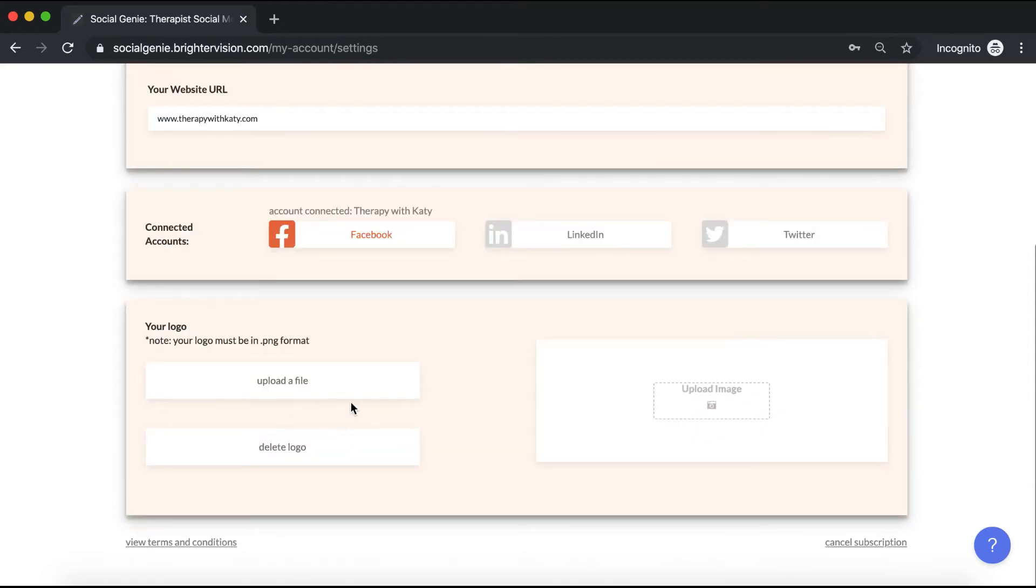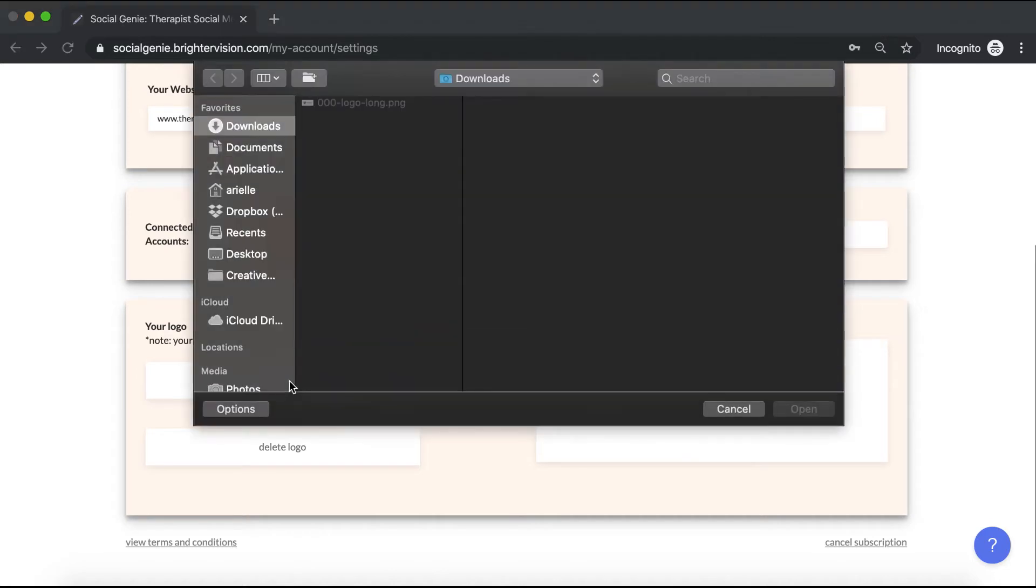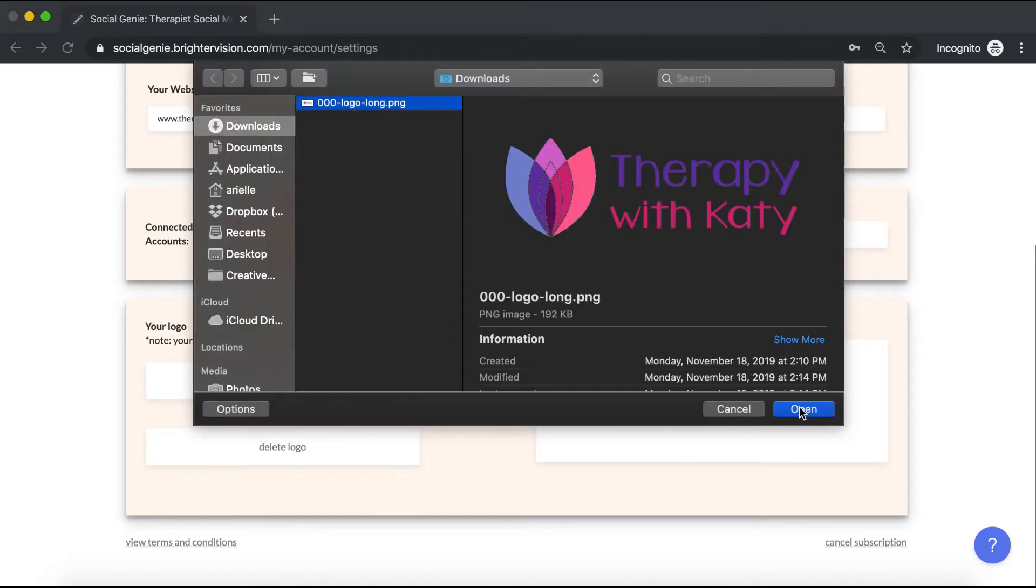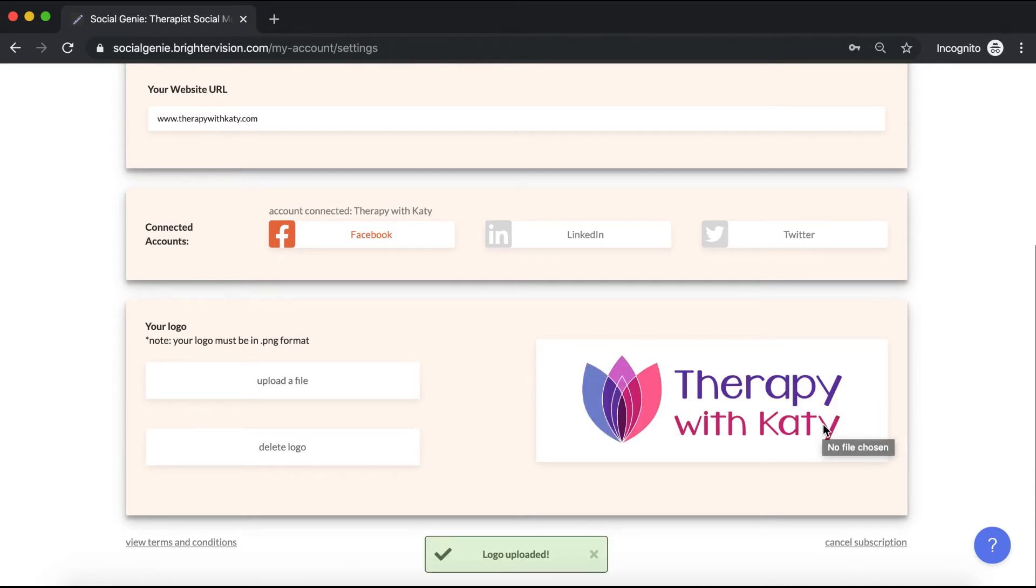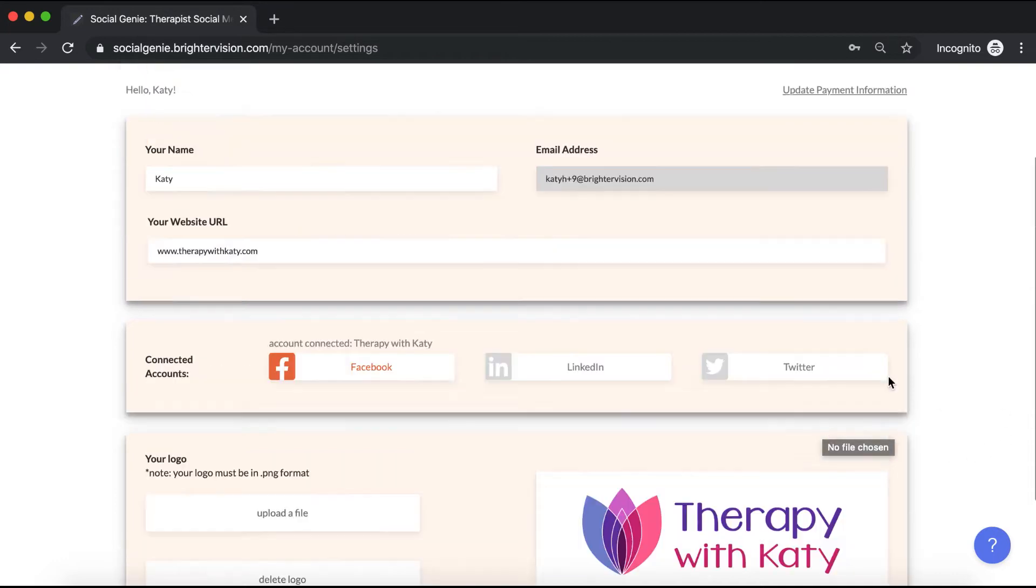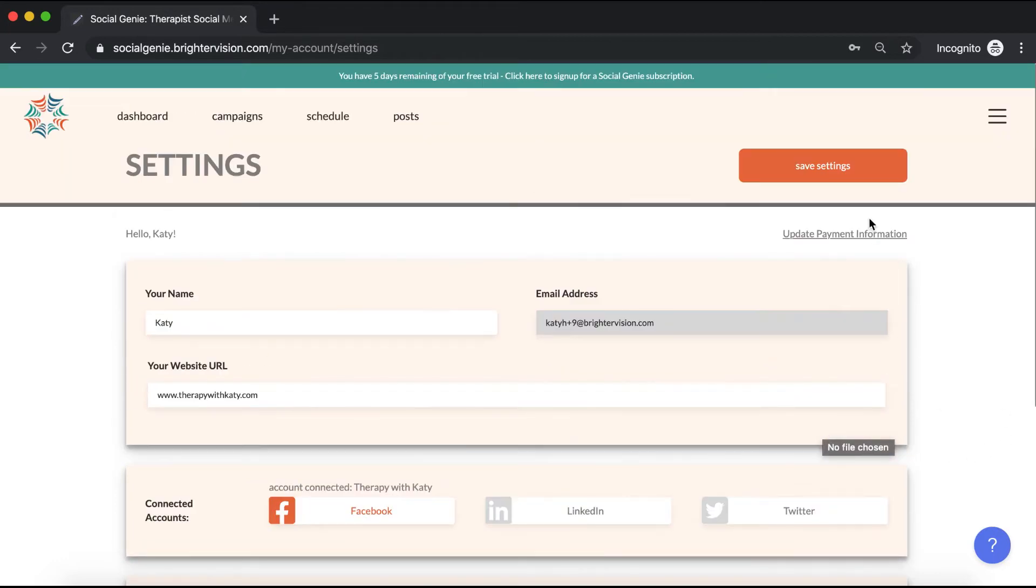Then scroll down to the bottom and click this button to upload your logo as a PNG image. That will give you the option to have your logo added in the bottom corner of any images you share, which is why you need to upload a PNG file with a transparent background. When you're finished, scroll back up to the top of the page and click save settings.